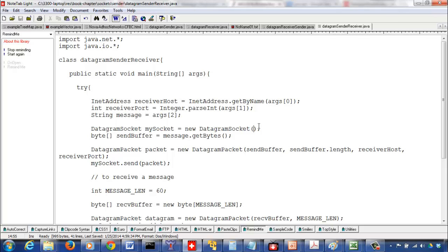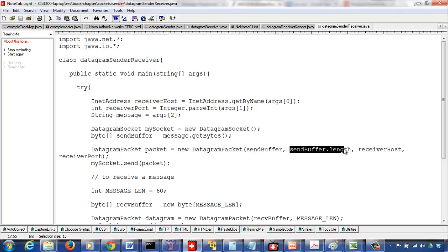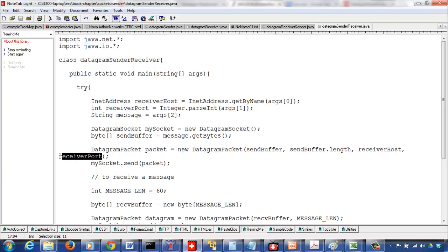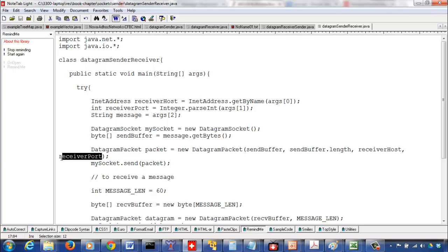The receiver-sender will be able to find the assigned port number and send back to it. We open a socket as if we're just going to send something, then transform the string to a byte array, prepare a datagram packet with the byte array, byte array length, the IP address of the receiving host, and the port number at which the receiver-sender process is running.